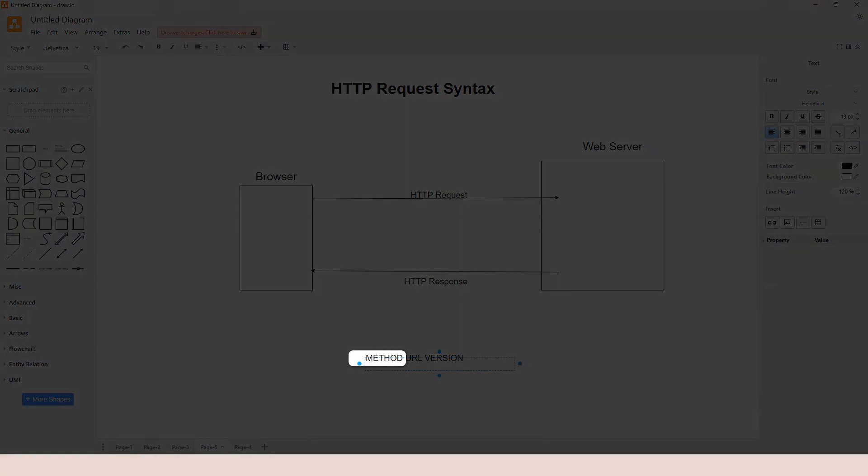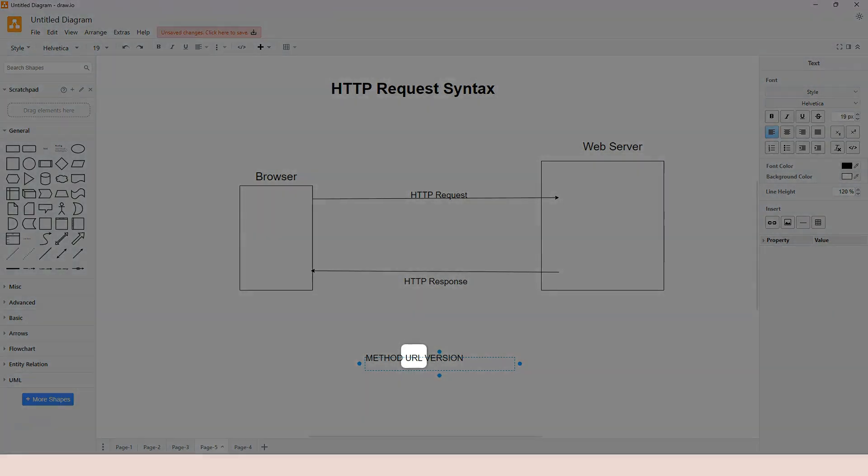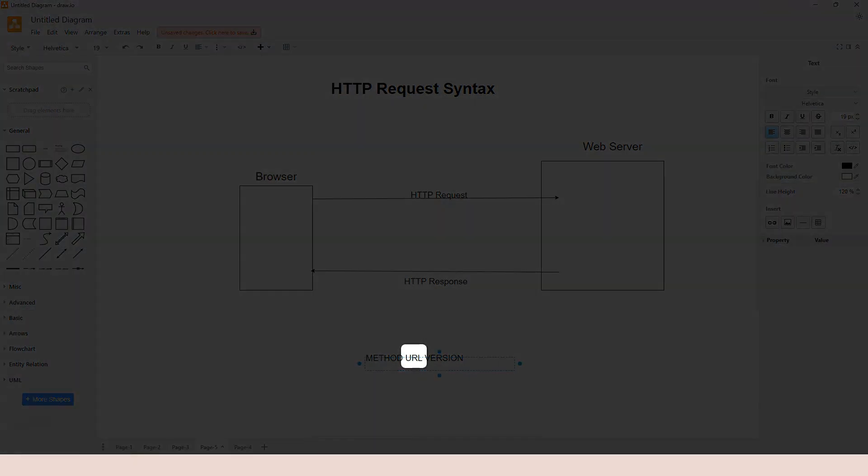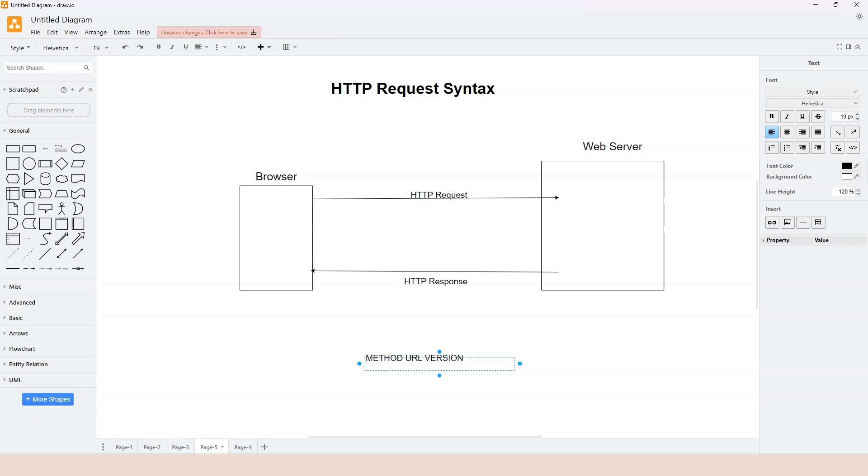The method represents the action that the client wants to take on the server. The URL represents the location where the action should take place.